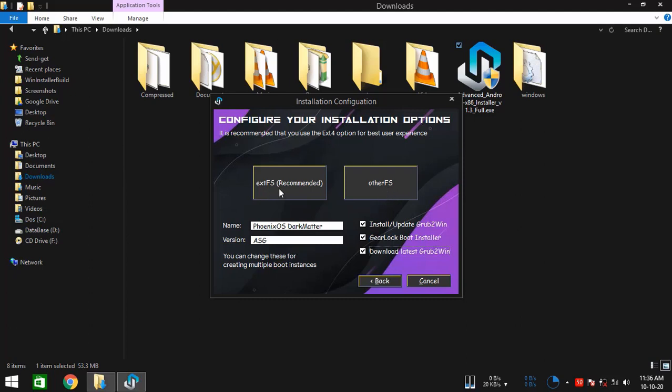On the other hand, we have this EXT FS button. You should know that Android runs over Linux kernel and any Linux-based operating system prefers itself to install over an EXT type file system, which lets the Linux kernel run optimally. So yes, this is the file system option I prefer to use. But yet, this one could get a bit troublesome for some personal computers since it involves installing EXT file system drivers.